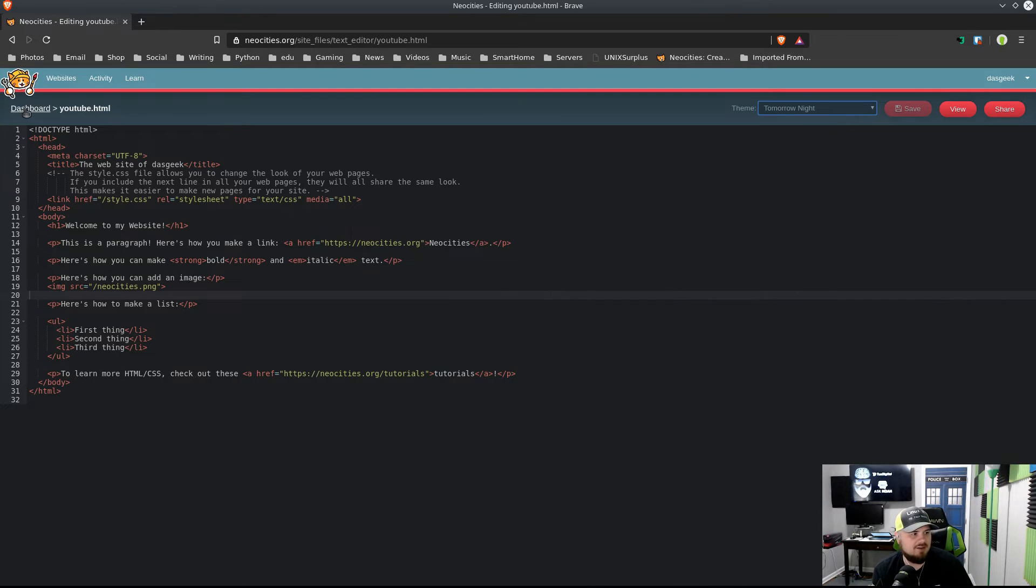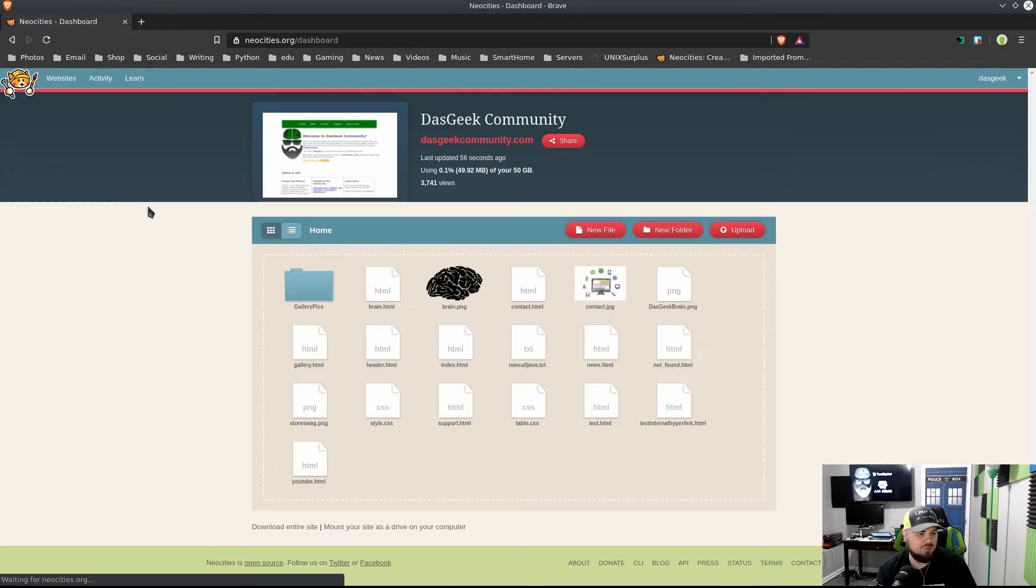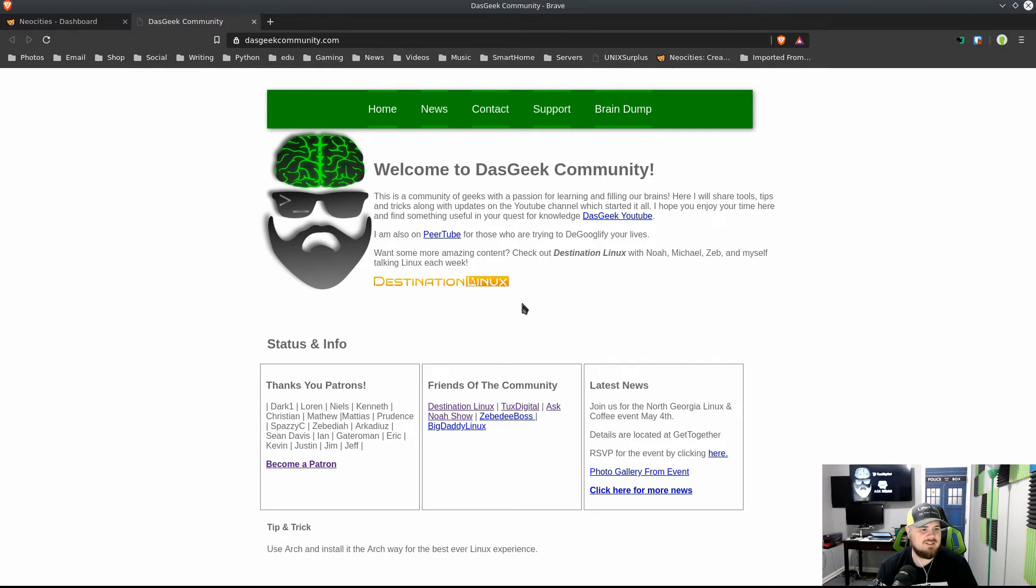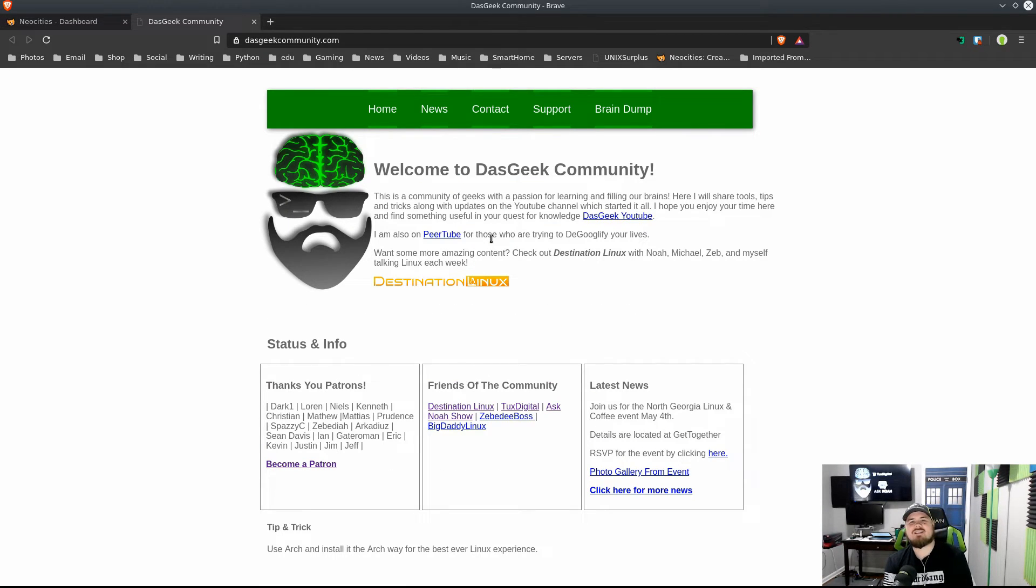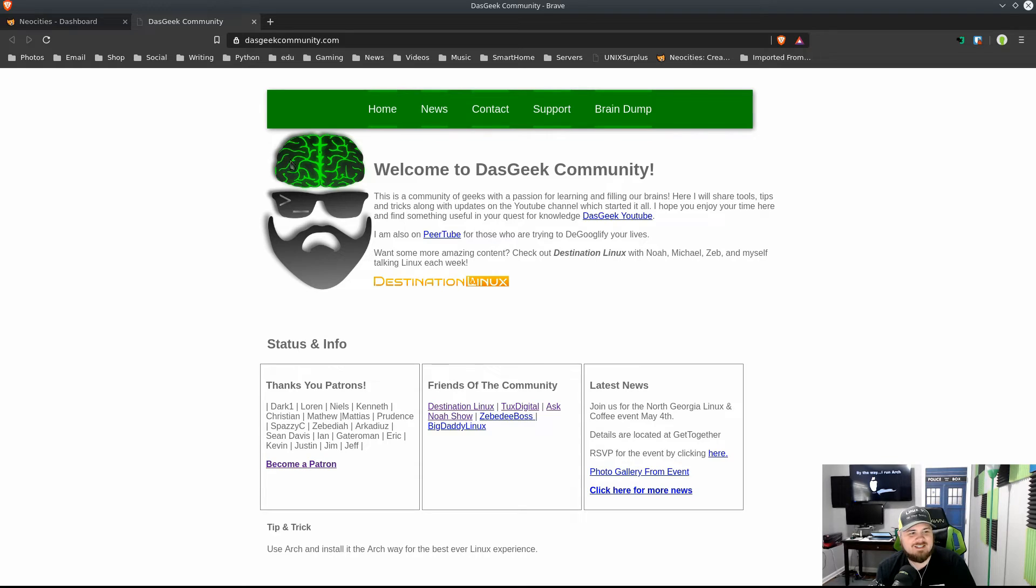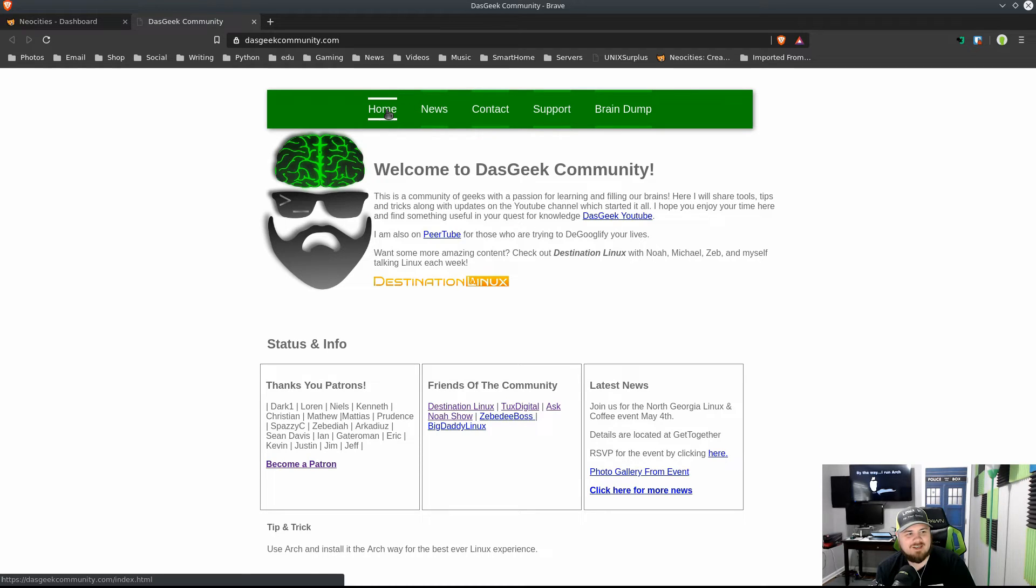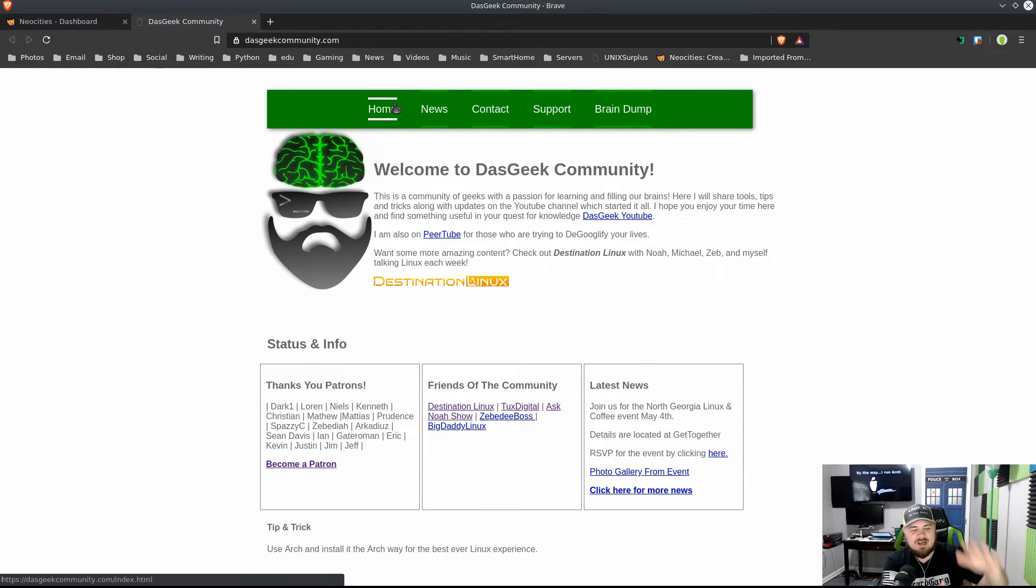You can also change your theme here, which is pretty nice. If you want a different theme for your editor, you can change that as well. So you can see my site if we go to DasGeek Community. Look at this coding. Watch this. This is gonna blow you all away. Boom, look at that. Isn't that an amazing menu? Look how it just kind of comes out.